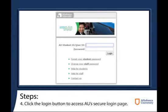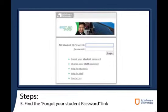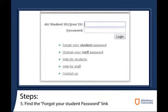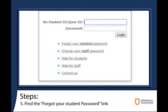Just below the login form, find and click the link named Forgot Your Student Password. This will open up a student information form.